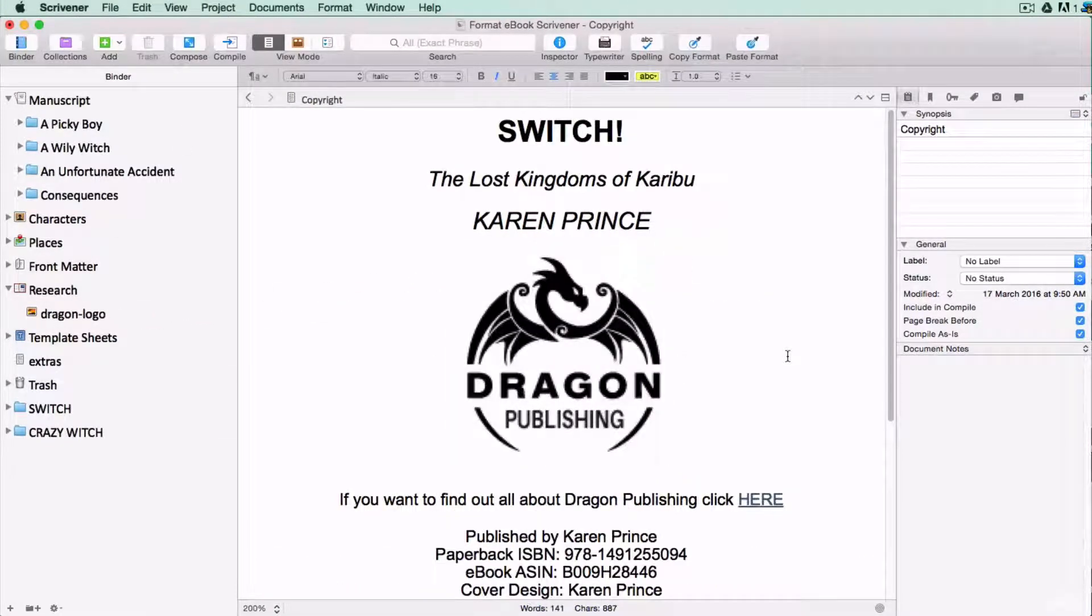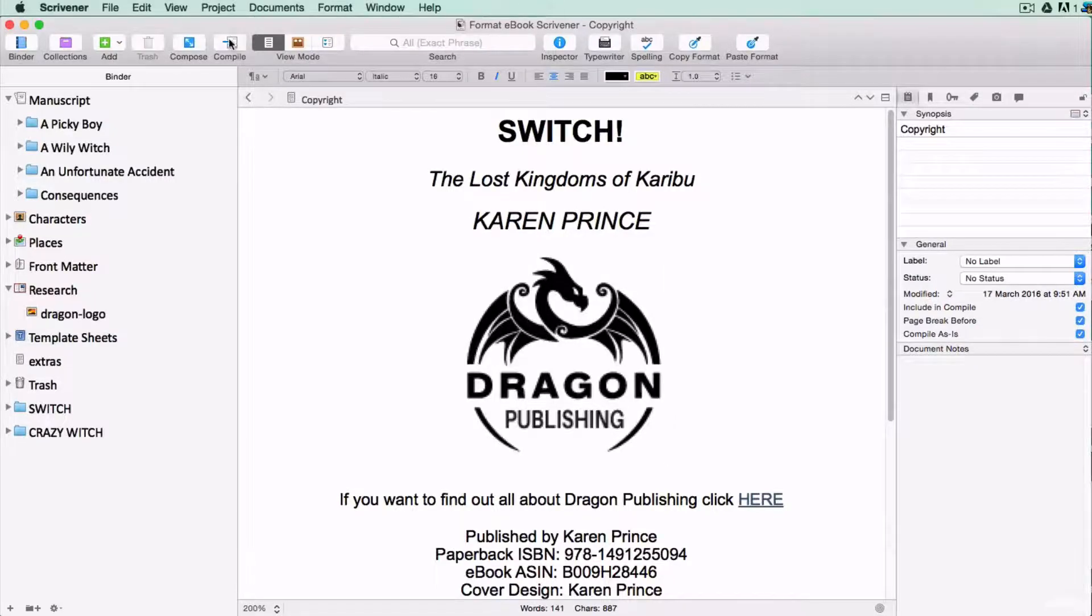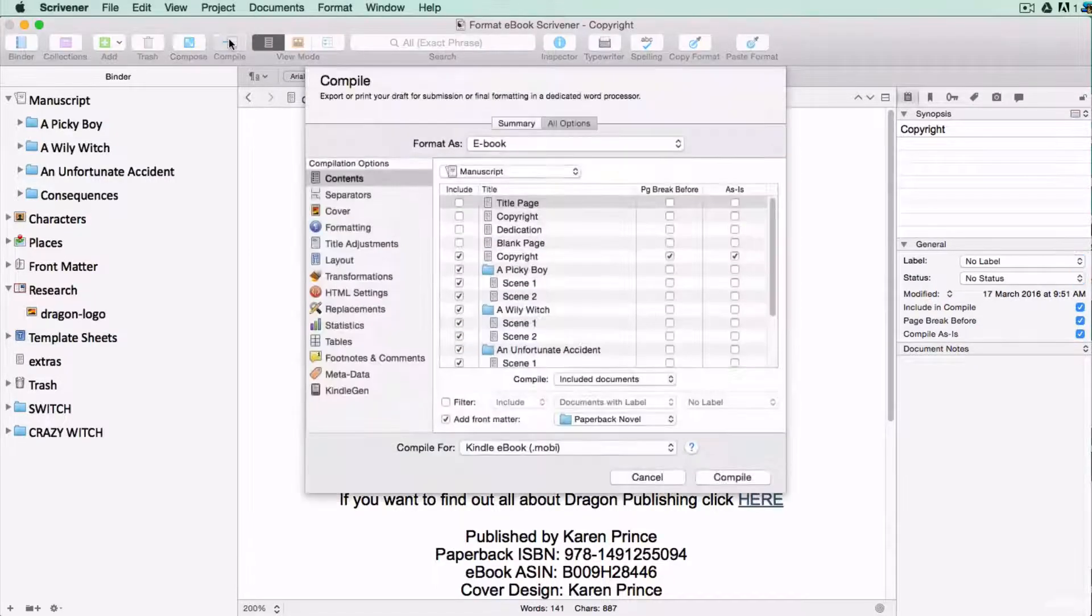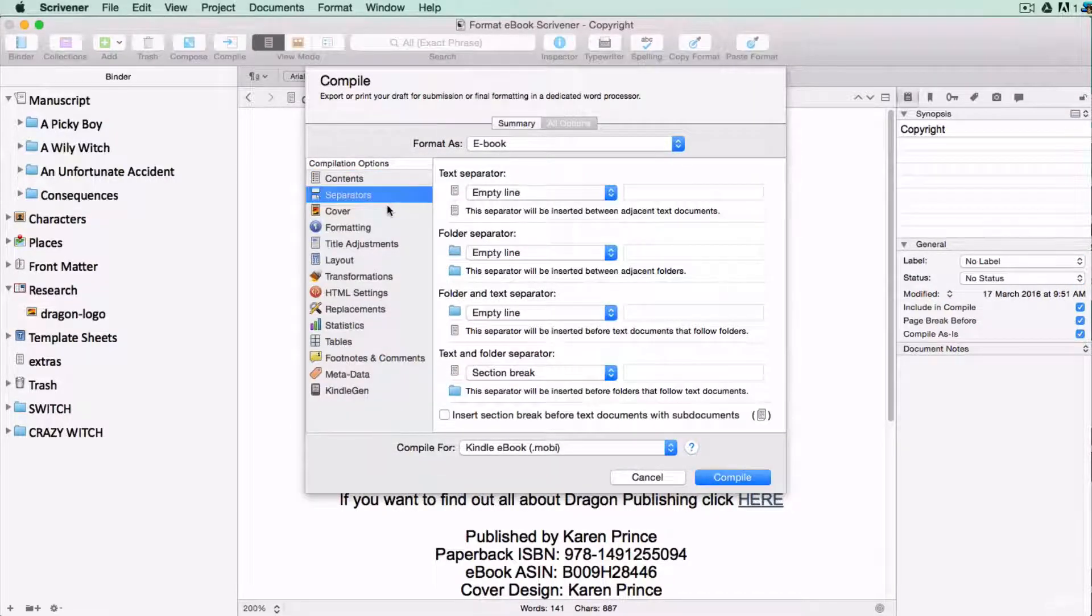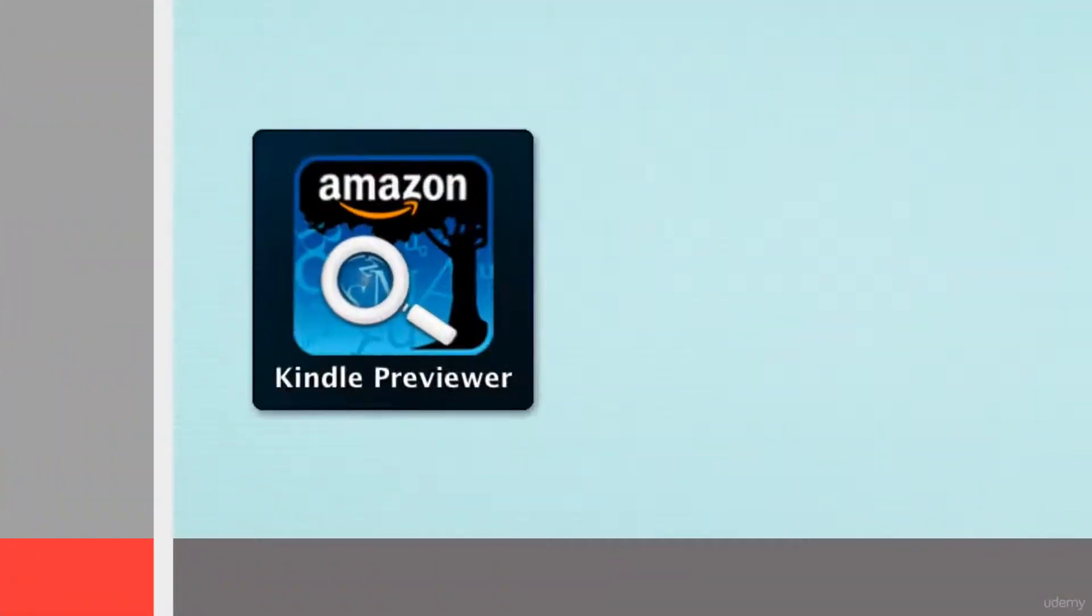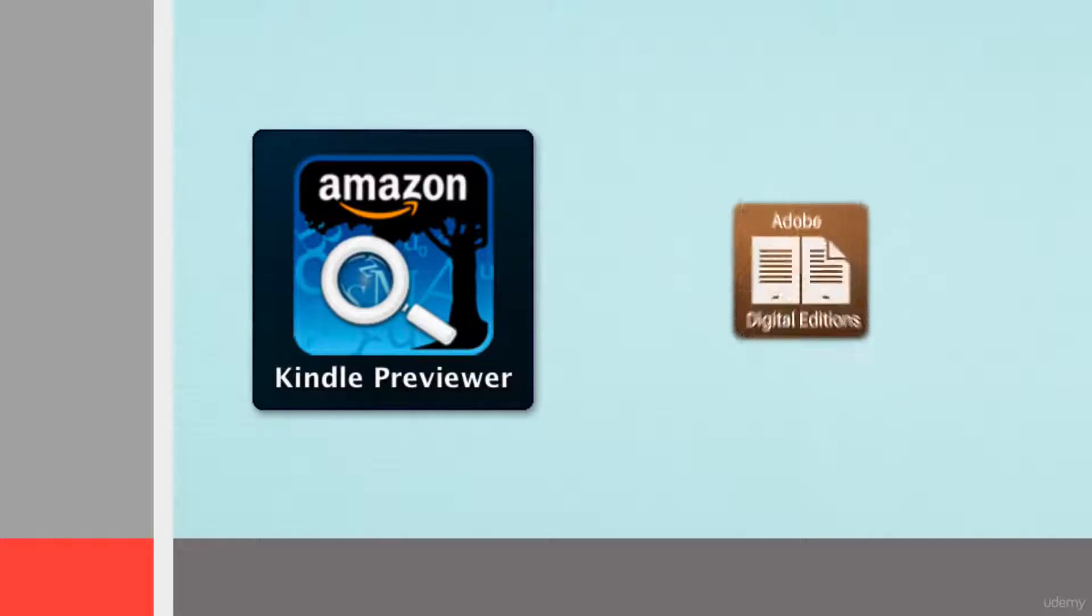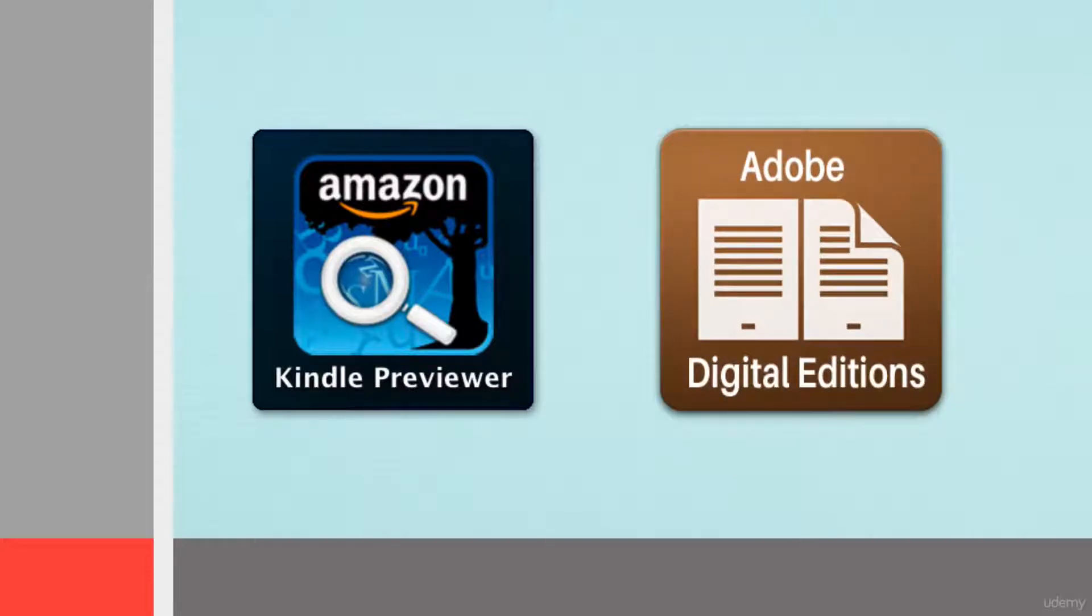Once your document is nicely formatted, I'll show you how to convert it to an ebook right here in Scrivener. Then I'll show you how to download Amazon Kindle Previewer and preview your .mobi file, and Adobe Digital Editions to preview your .epub file before you upload them to any of the online stores.